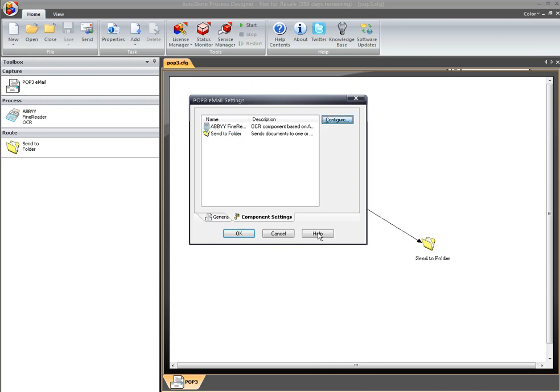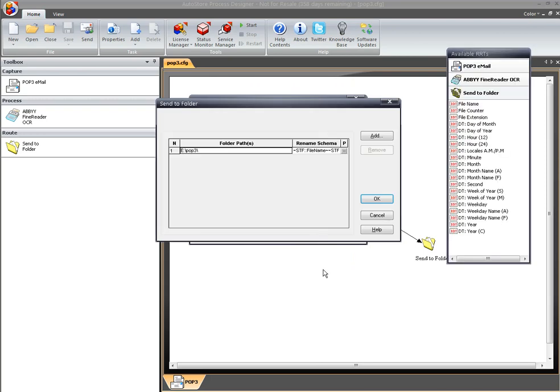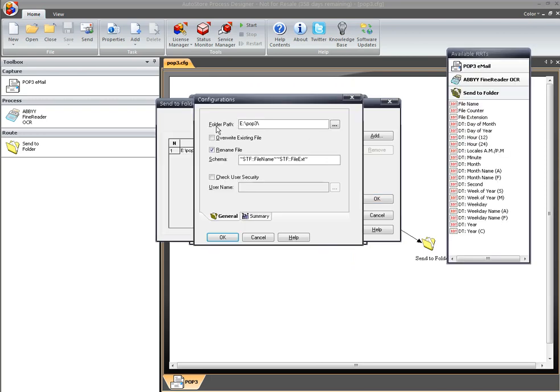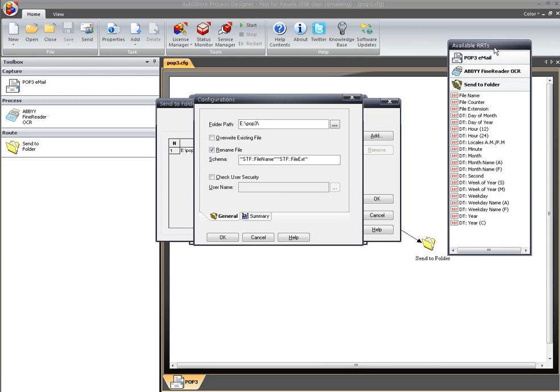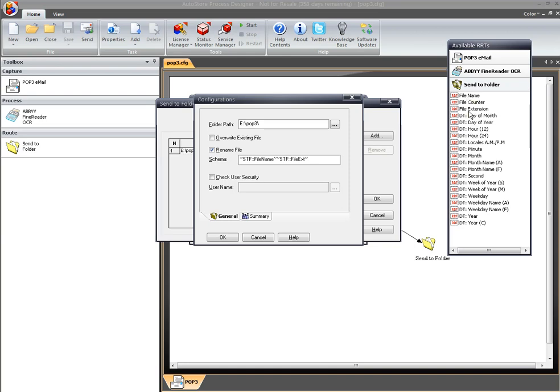On Send to Folder, very straightforward as well. I'm just going to configure a directory that I'm going to drop these documents into. In this case it'll be called the POP3 directory, but I'm going to go ahead and rename the documents. And to do that, I'm going to use what are called Runtime Replacement Tags, or RRTs. So I'm going to go ahead and grab the file name from the original attachment, and then I'm going to append to that the extension, which in this case will be PDF, because we're putting everything through the PDF conversion.